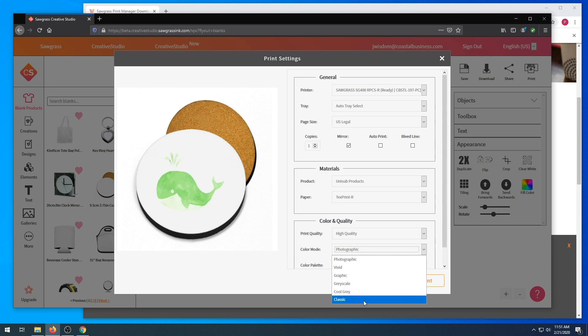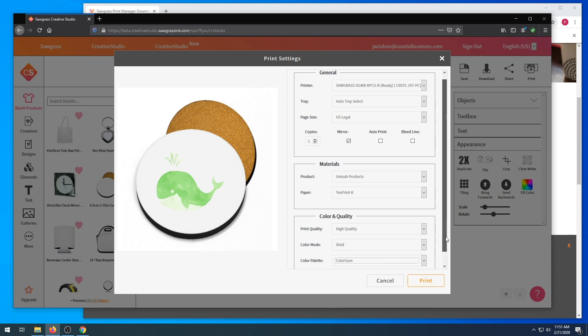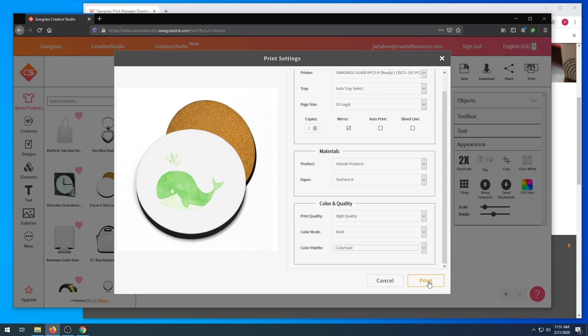We're going to make sure our color palette is on ColorSure and hit print. It is going to let us know our print has been successfully queued.